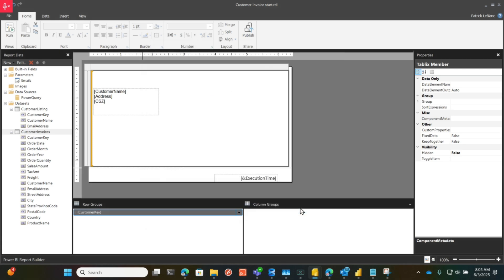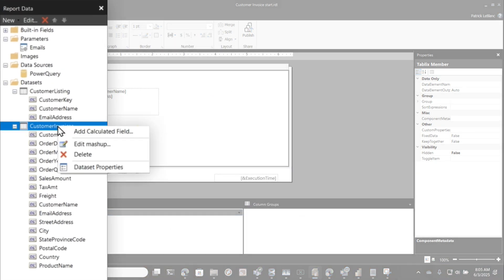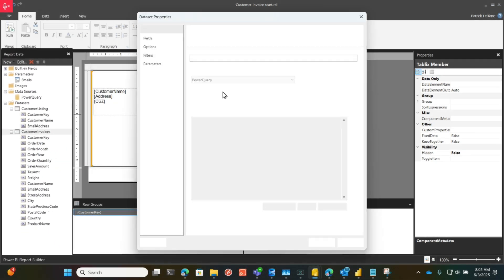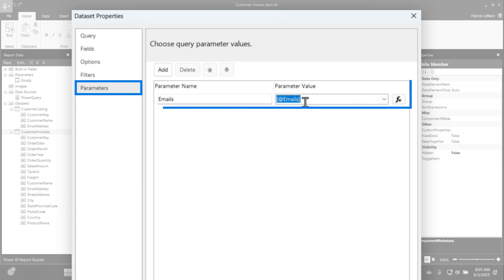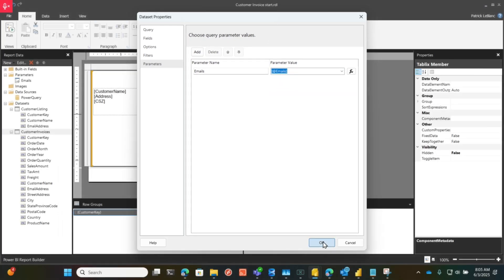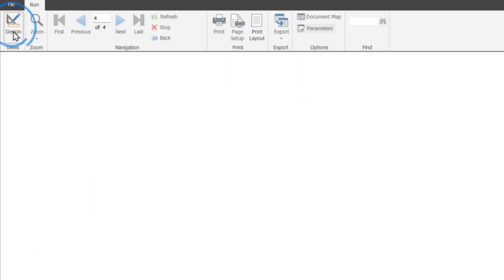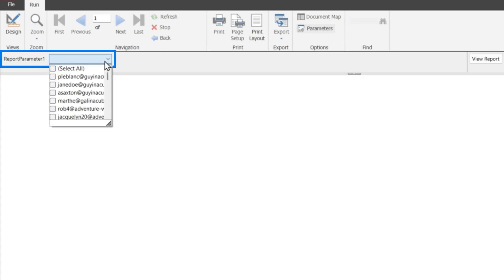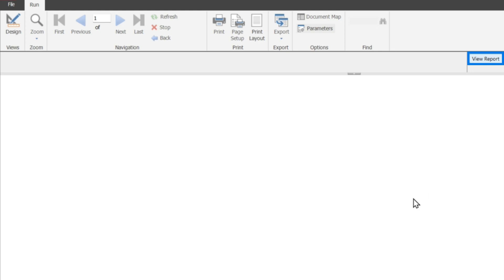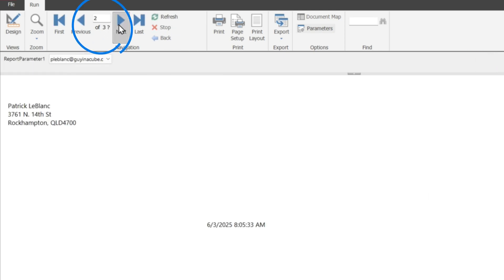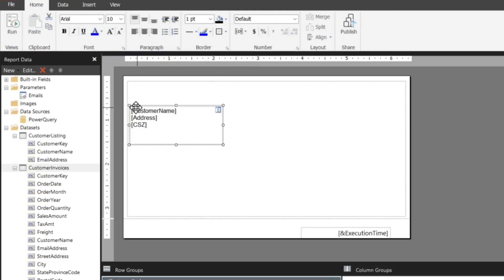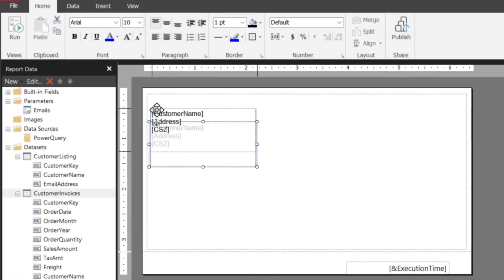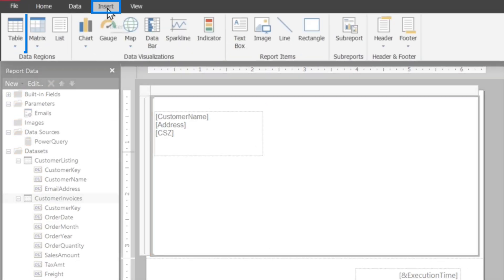My parameters already set up. If you watch the other video, if I go to data set properties, you'll remember that I set my parameter up this way. Gotta check that video out. I'm not going to go into details about that here. If I run my report, we see report parameter one. I probably should change that. If I choose a couple of names here and I click view report, you should see four pages. There's Jane, there's Patrick, there's Adam, and there's Martha.